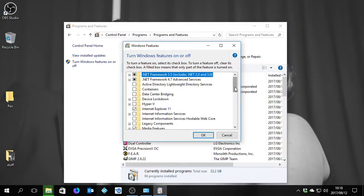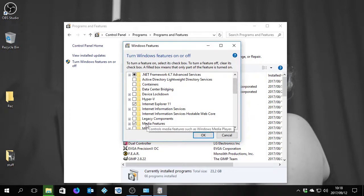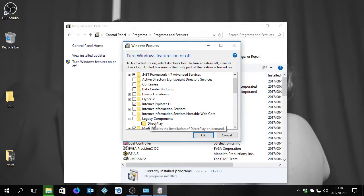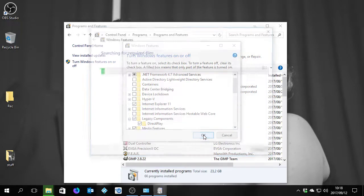You wait for this box, you drop it down a little bit. You see Legacy Components, expand it by clicking the little plus here. You see DirectPlay, you tick DirectPlay, you leave everything on, you click OK.